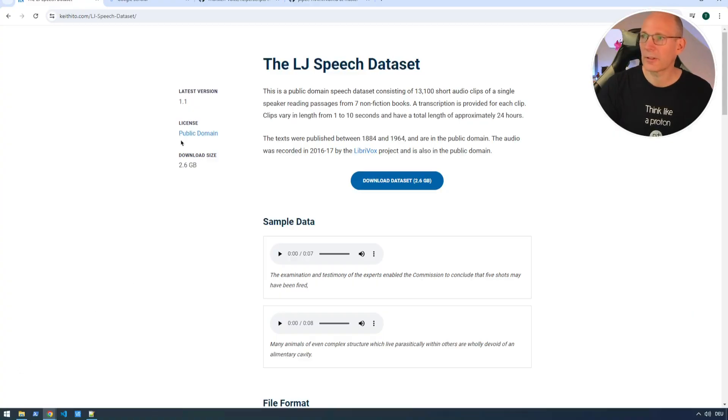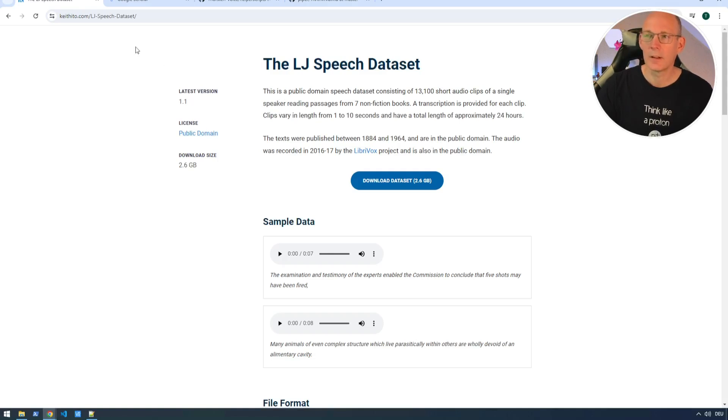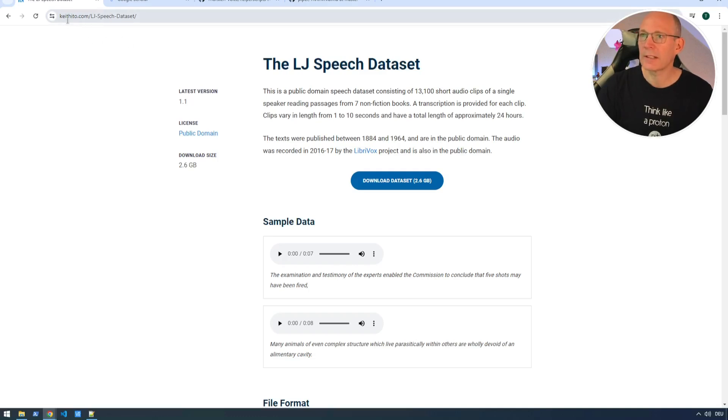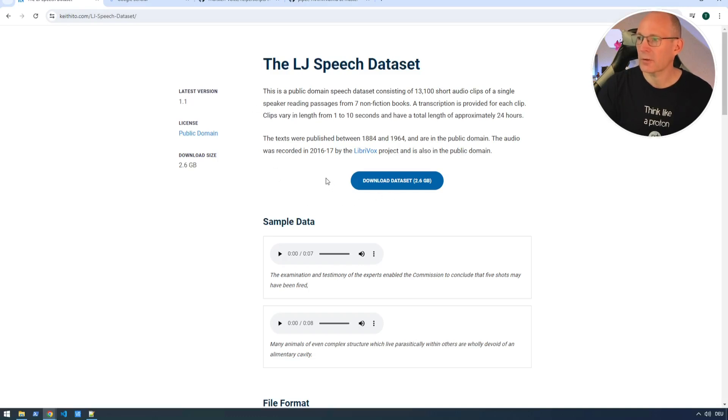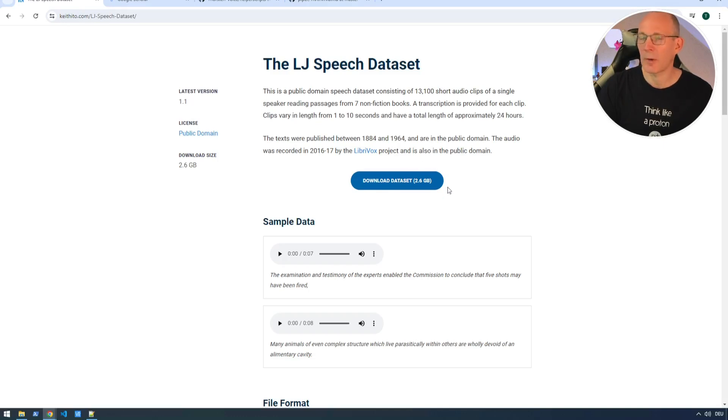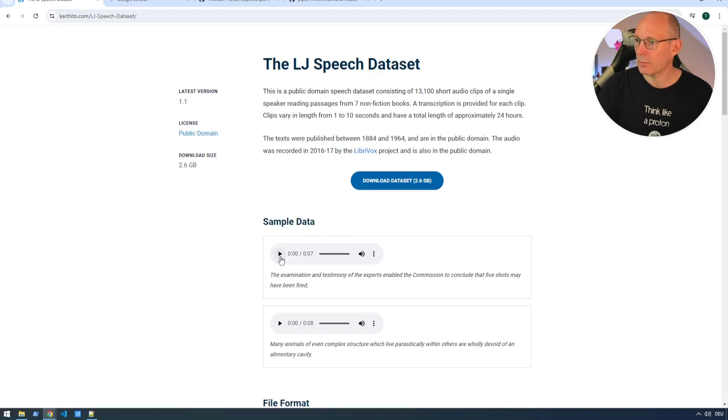Let's start taking a look to this famous LJ speech voice dataset. Needless to say, I'll put all the links in the description box below. As you can see, it's on the Keith Ito website, LJ speech dataset. As you can see on the first view, probably, it's a huge collection of voice data. About 2.6 gigabytes of download size and the page starting with some sample data.